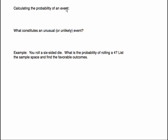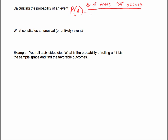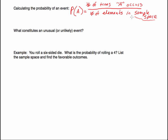The first thing to write down is a formula to calculate the probability of an event. The probability of event A occurring equals the number of times A occurs — the number of favorable outcomes — divided by the number of elements in the sample space. The sample space is the total list of all possible outcomes of a particular situation or experiment.